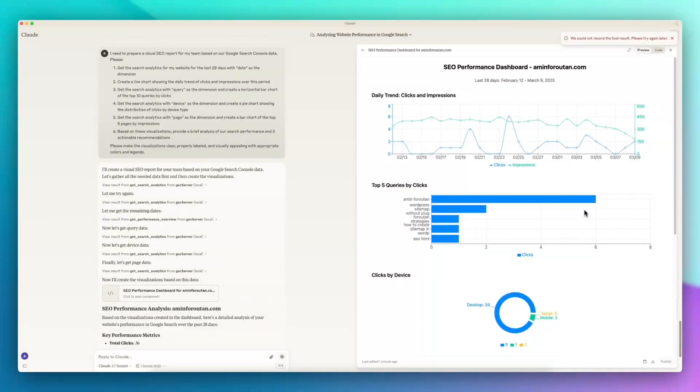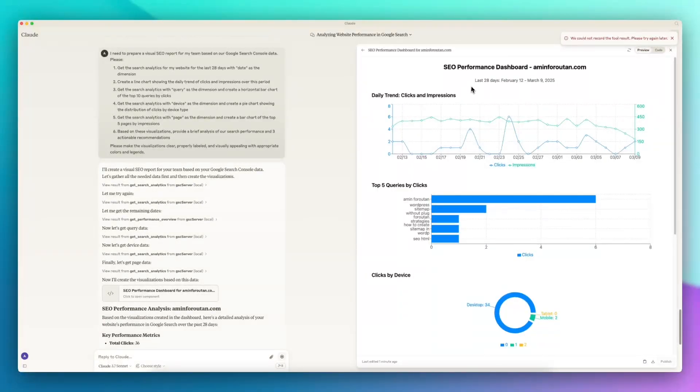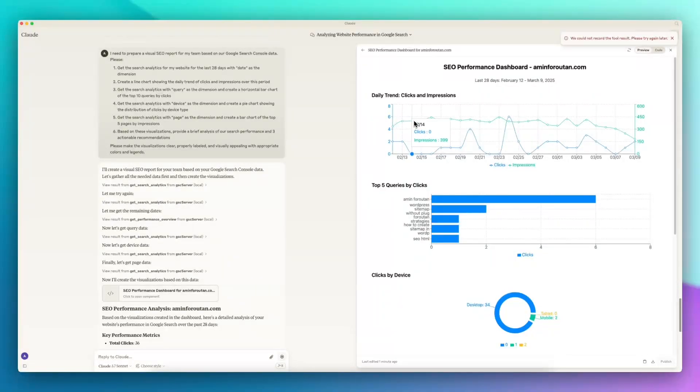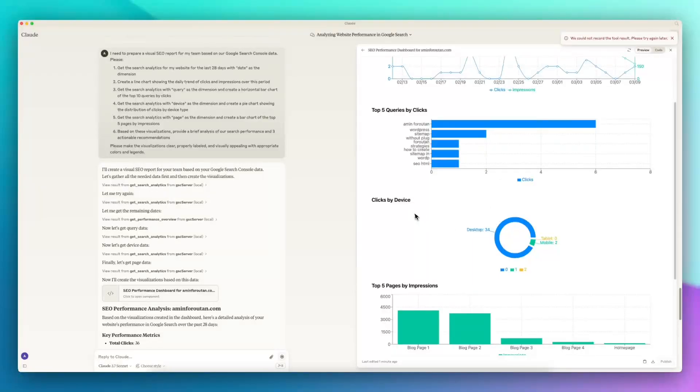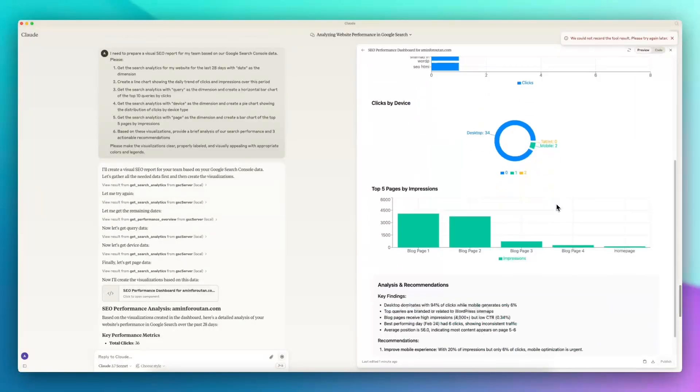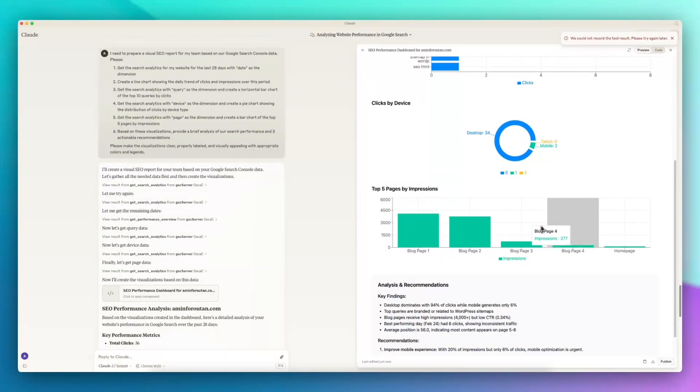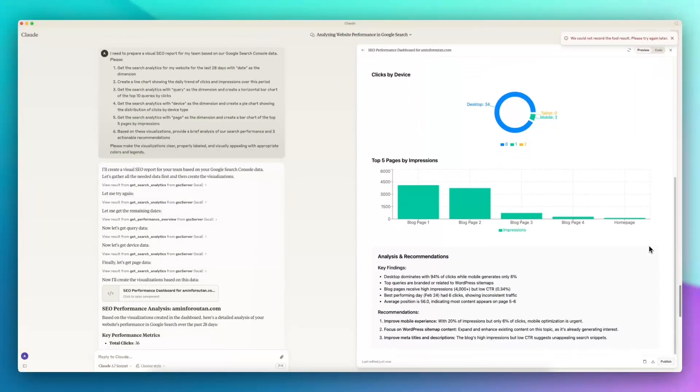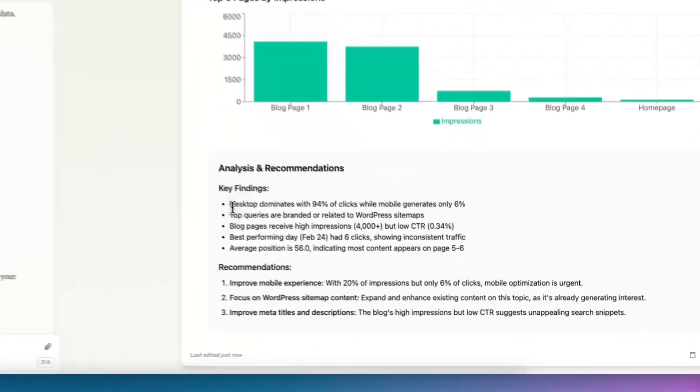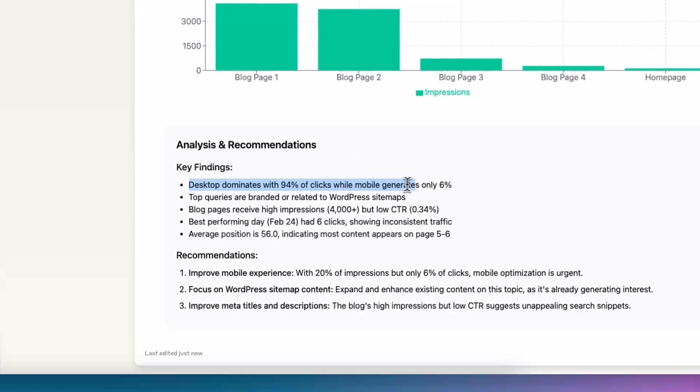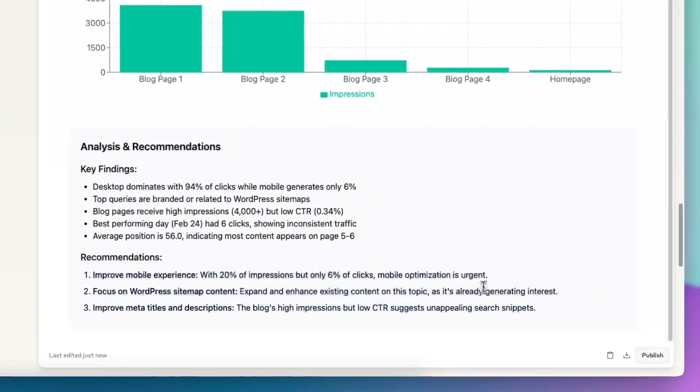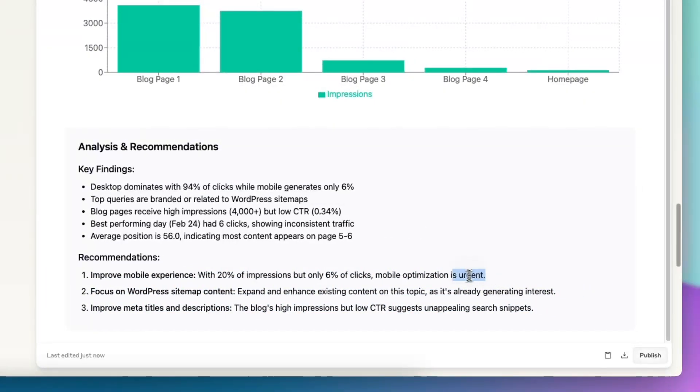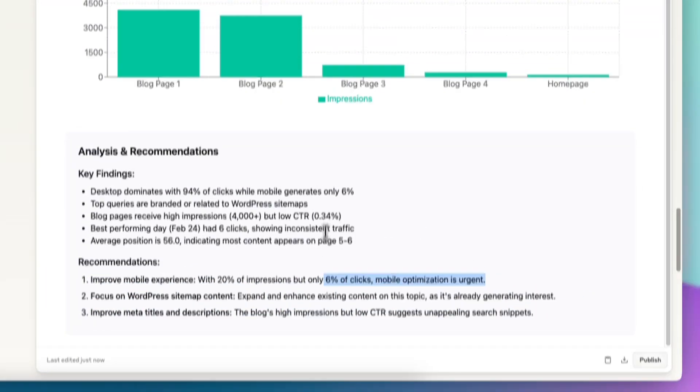The visualization is ready and as you can see we have some good information for the last 28 days. It's showing me the daily trend of clicks and impressions very well, and then the top five performing queries, some information about clicks by devices, my top five performance, and also some analysis and recommendations. For example, desktop is doing like this and then what is happening with these other pages and some recommendations. It's clearly telling me that the mobile optimization is urgent for this website.